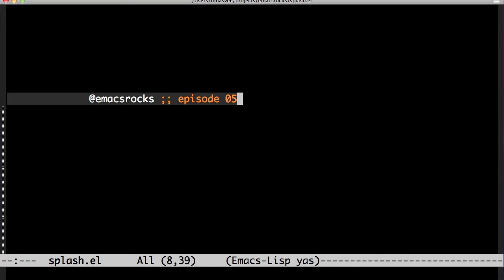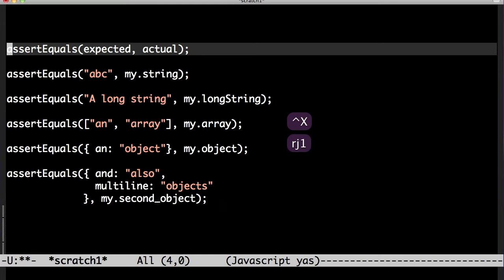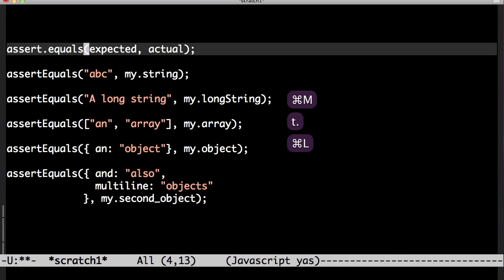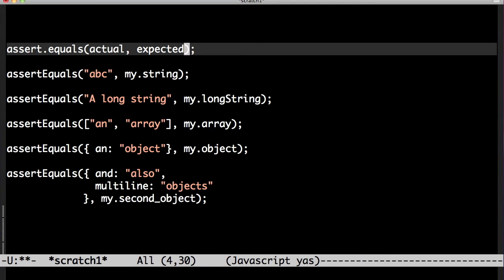Welcome back to Emacs rocks. Last episode I did this cool stunt, but that doesn't work very well for real asserts. Transpose words just doesn't cut it.